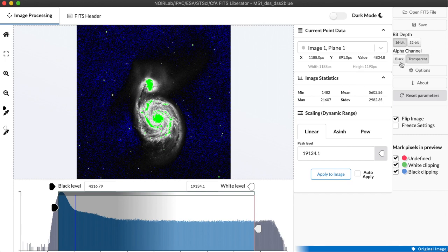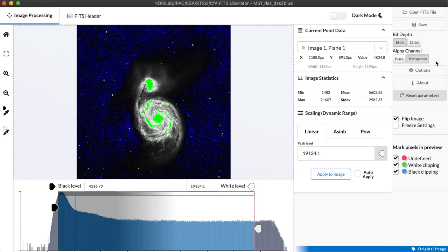We can also set an alpha channel which in this case doesn't matter but some data sets have missing data and we can either assign that missing data to be shown as black or as a transparency that we can then fill in with another image underneath.